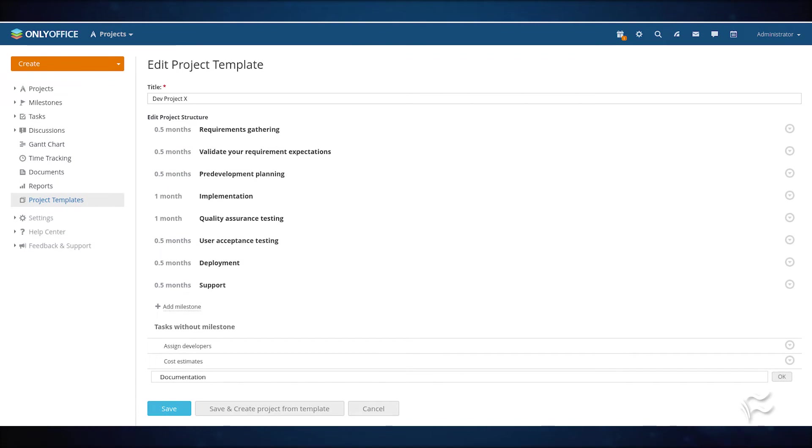Continue adding your milestones and associating a duration until they're all entered. Next, click Add Task and add all of the necessary tasks.